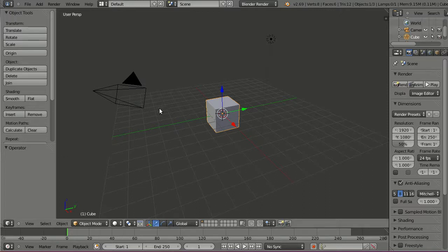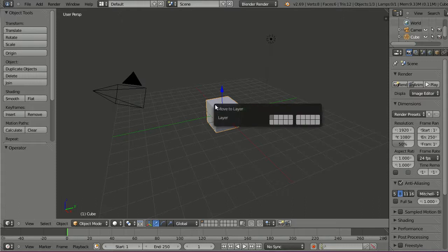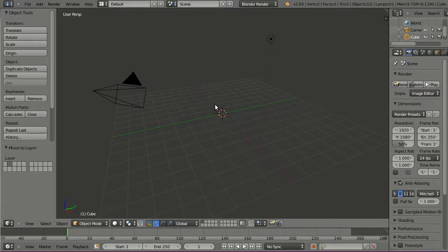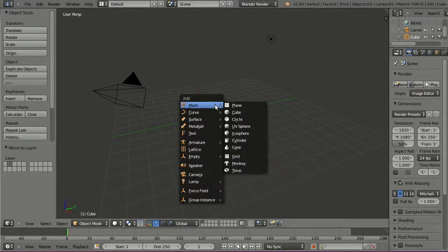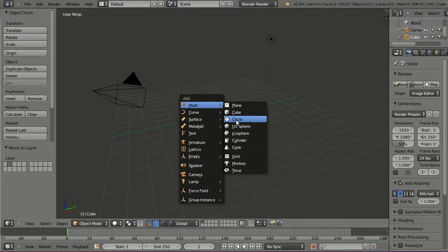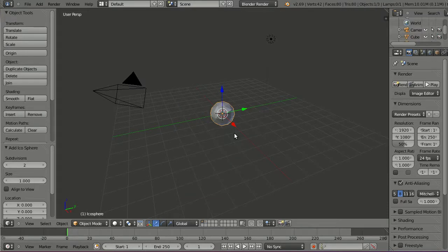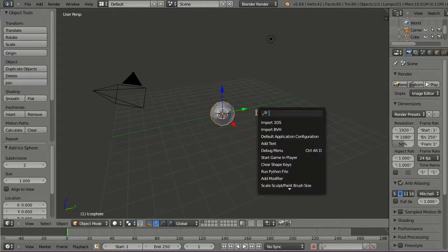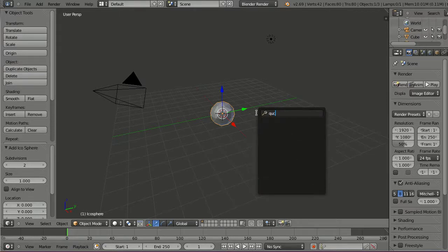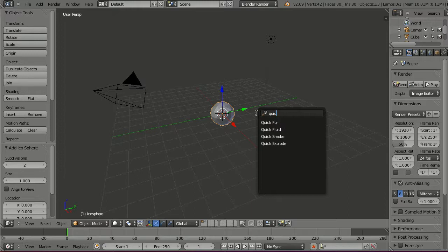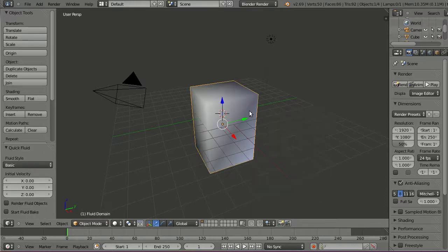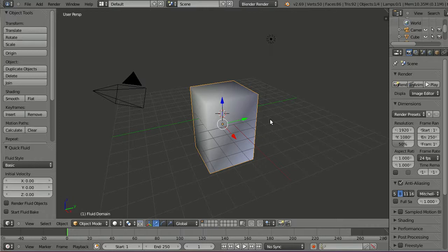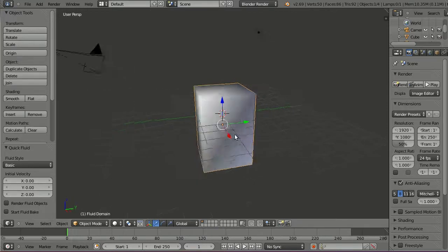Move the default cube to layer 2 and add an Icosphere. Hit spacebar and assign a fluid simulation to it. There is a very handy operator called quick fluid, and this sets up a completely ready to run fluid simulation.